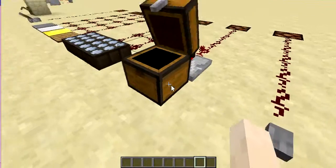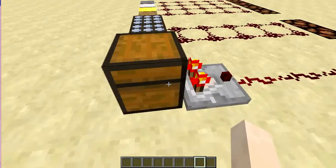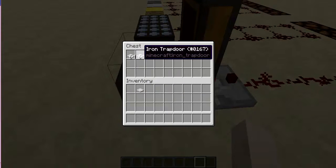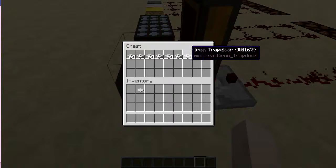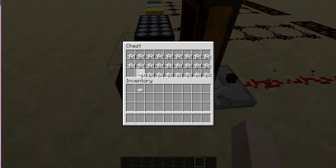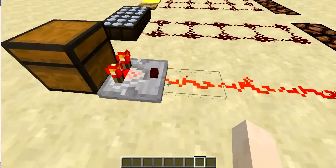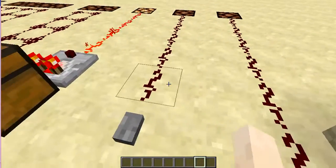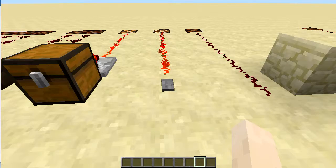One of the comparator's functions is that it detects if there's anything inside a block — for example, a storage space — and outputs a signal based on that. So if I were to fill it up, it would give out a full power signal. The next one is a button, which turns on and off when clicked.